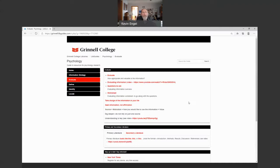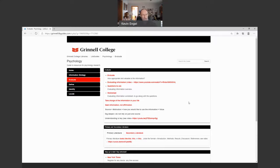Source evaluation is the most important thing you do in any search for information — critically thinking about the information itself, but also critically thinking about the source it came from. It could be a journal, and you also want to think about the publisher. It could be a television show, and you think about the network it came from. It could be a blog post, a book, or a book chapter — you always think about the publisher or producer.